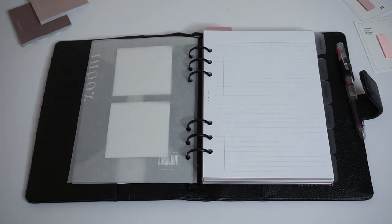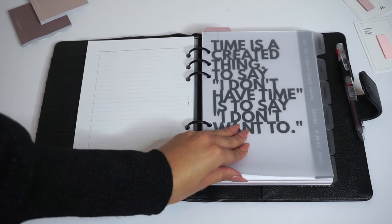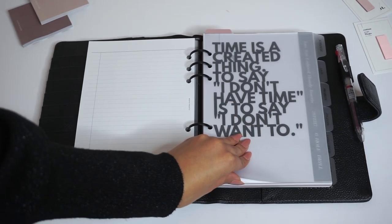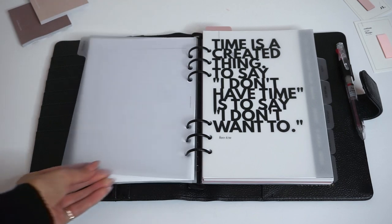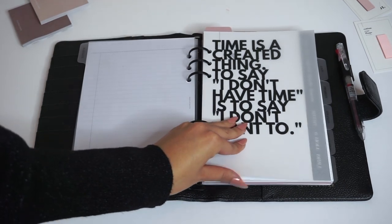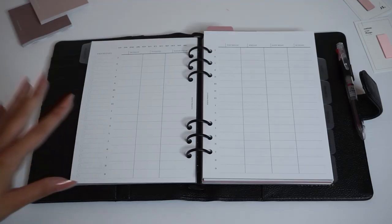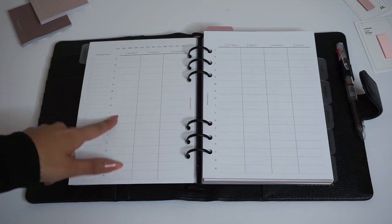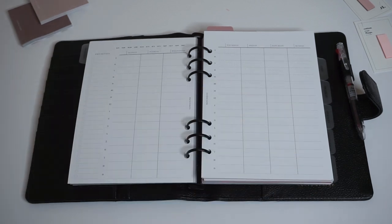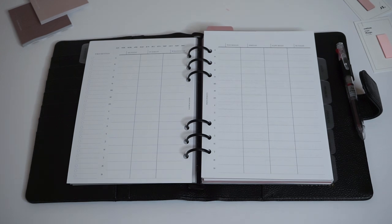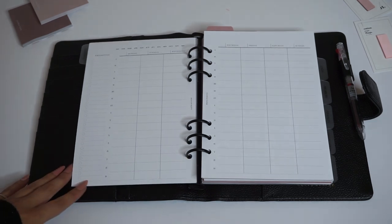The first thing in the schedule section are the week on two page vertical timed weeklies. They come with this vellum dashboard. The weekly layout has priorities, Monday through Sunday, and the times run from 5 a.m. to 9 p.m., which encompasses the average work day.